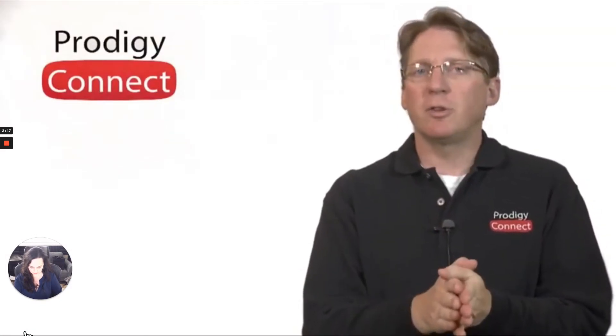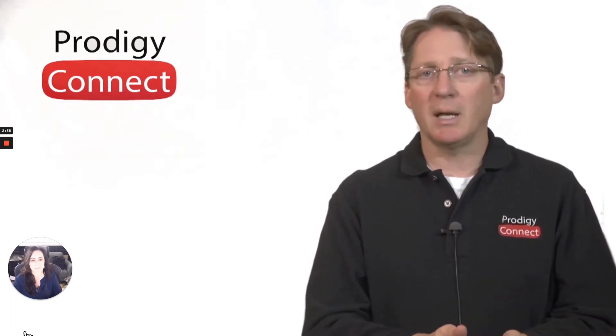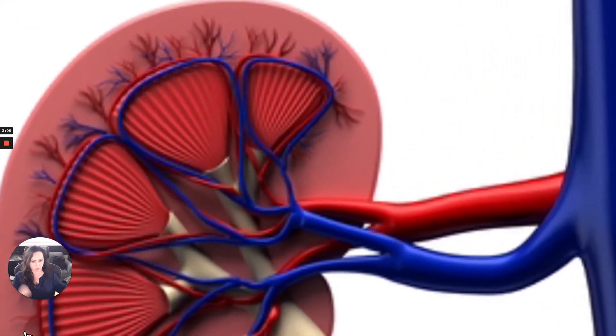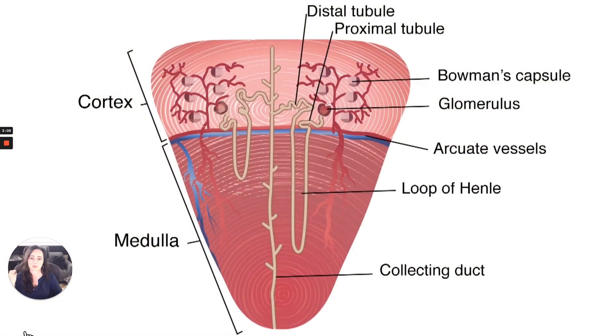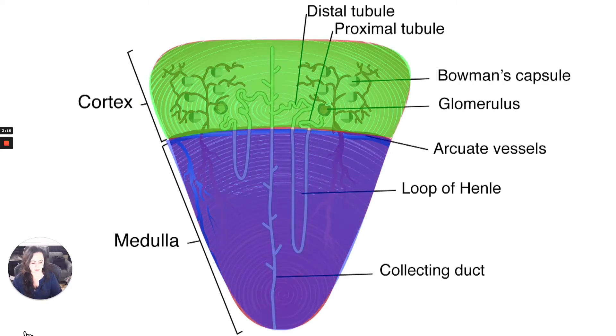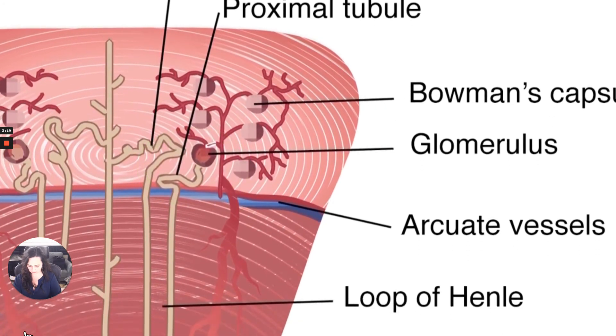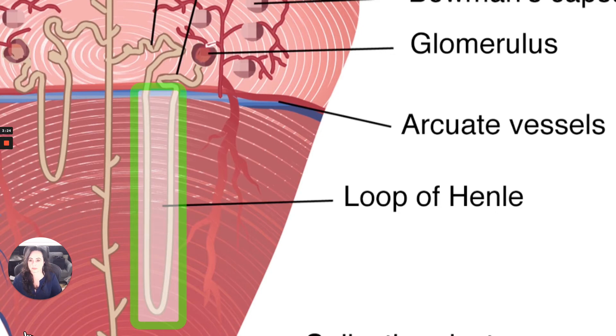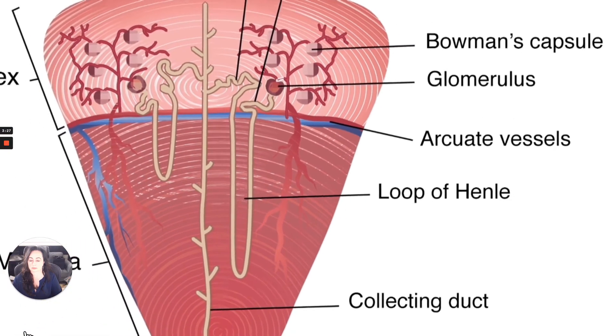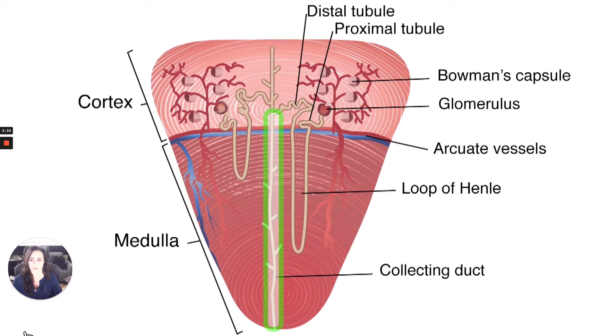The countercurrent multiplier, also known as the countercurrent exchange system, is the method that the nephron uses to concentrate urine. For a lot of people, just the name of this process is daunting, but it's really much easier than it sounds. Let's look at the anatomy of the nephron and its place in the kidney. The kidney is divided into the outer portion, the cortex, and the inner portion, the medulla. The glomerulus and proximal tubule are located in the outer cortex. The loop of Henle descends down into the medulla of the kidney, loops around, and comes back up. By the time it becomes the distal tubule, it's back in the cortex. The collecting ducts then descend back down into the medulla and eventually empty the filtrate into the calyces and renal pelvis.